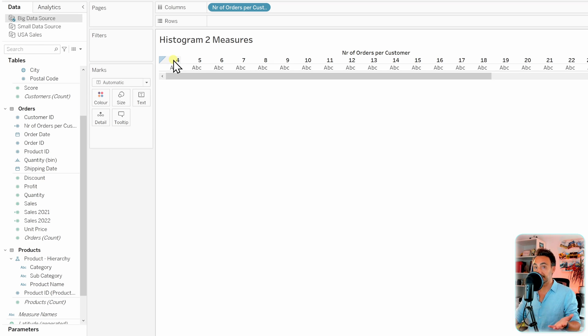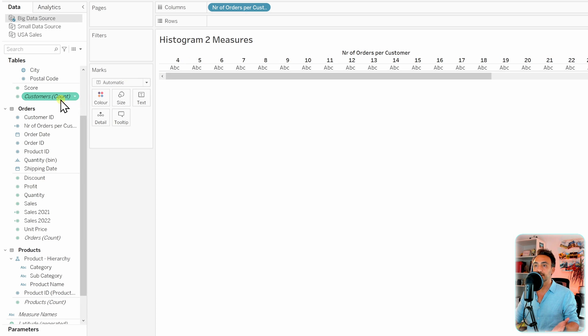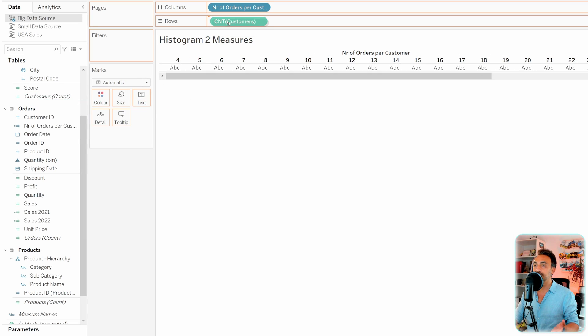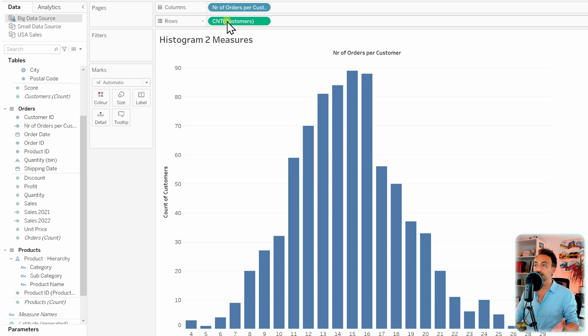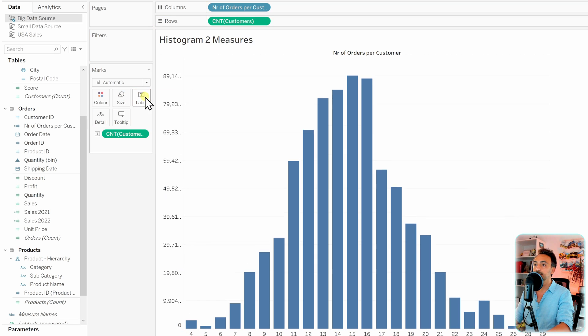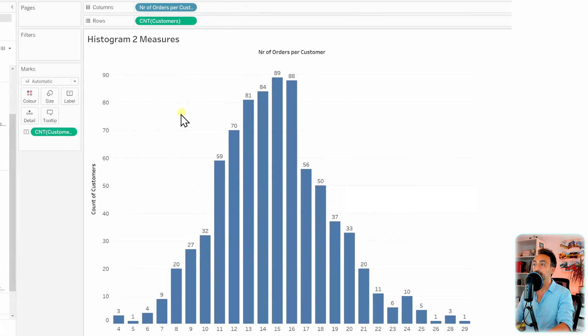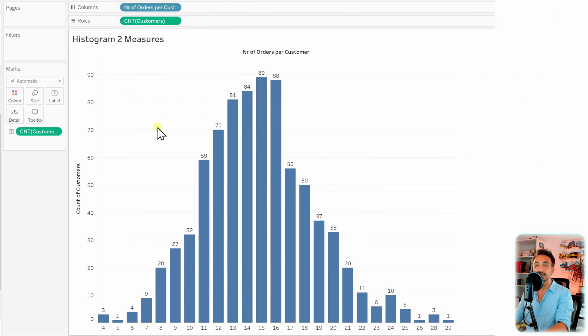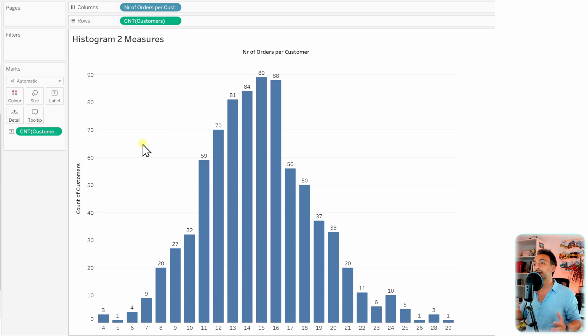The next step: we need our second measure, which is going to be the number of customers. Let's go to the customer count, drag and drop it to the Rows, and let's take the customers to the Labels. With that, we got a very nice histogram in Tableau using two measures.